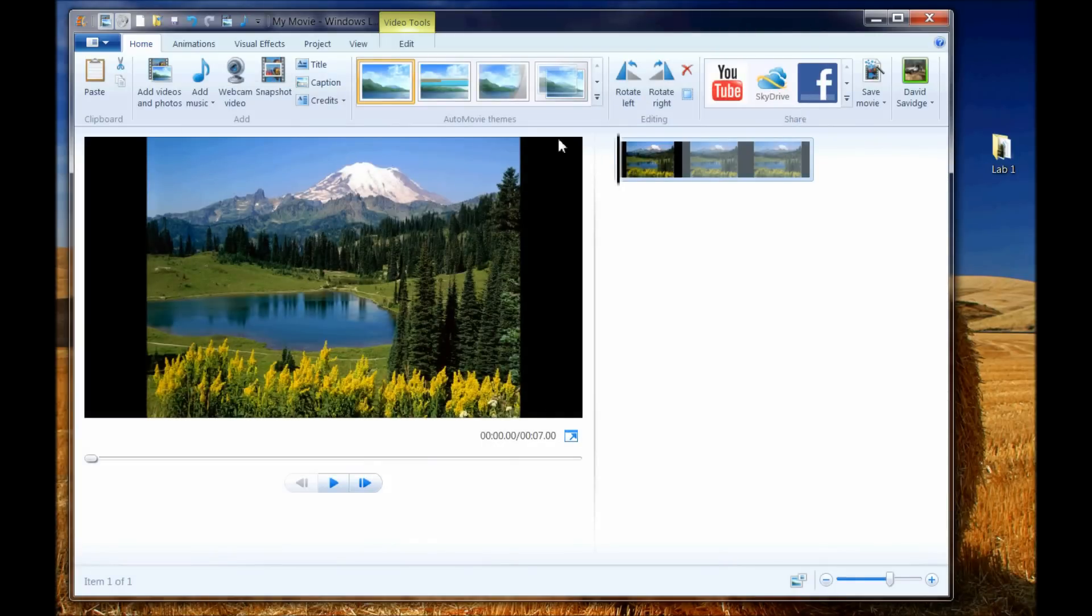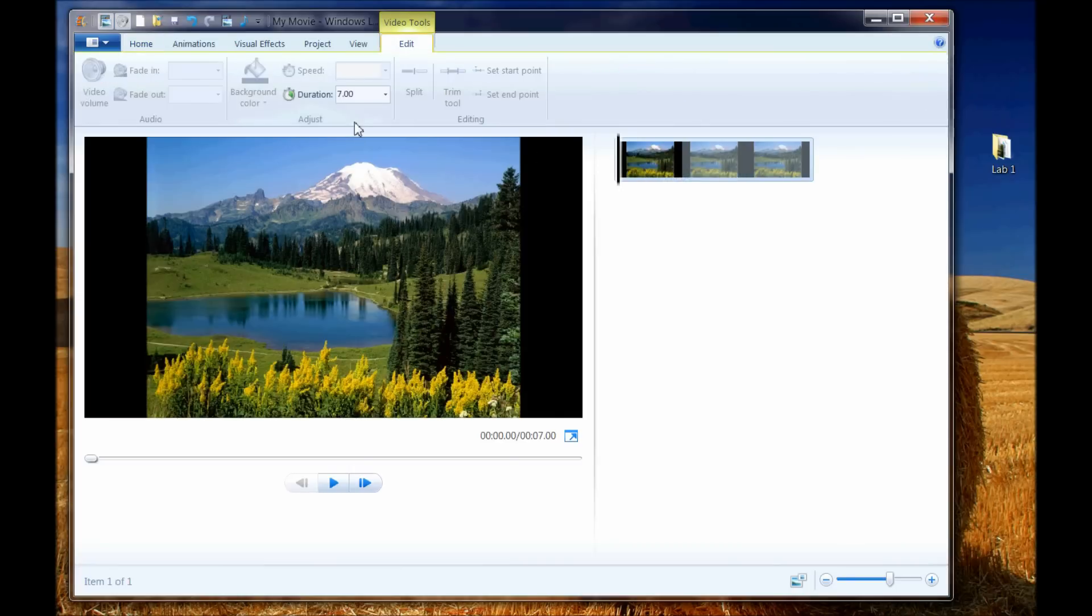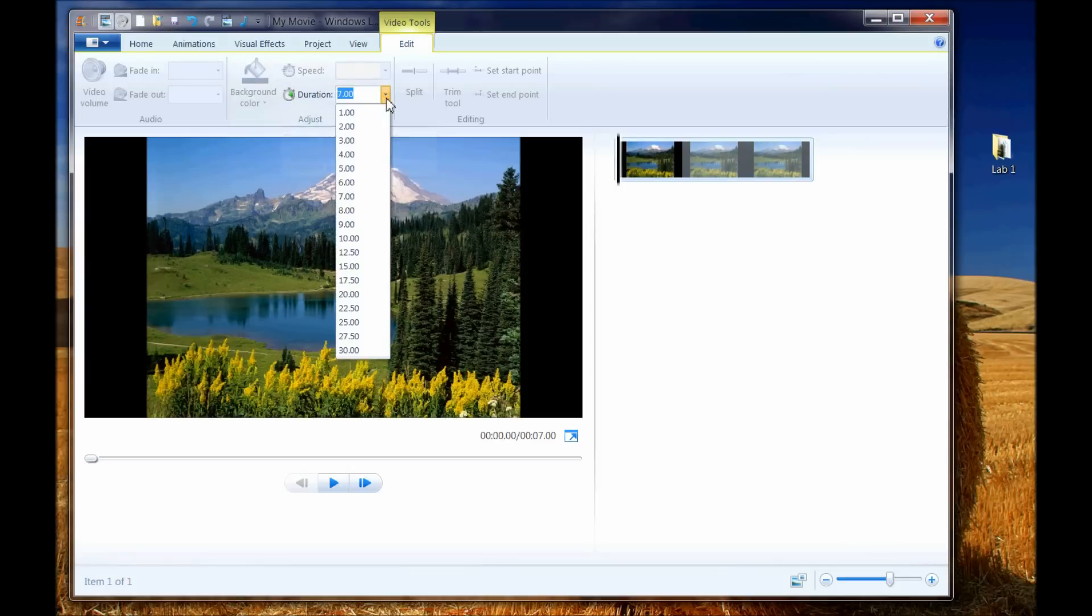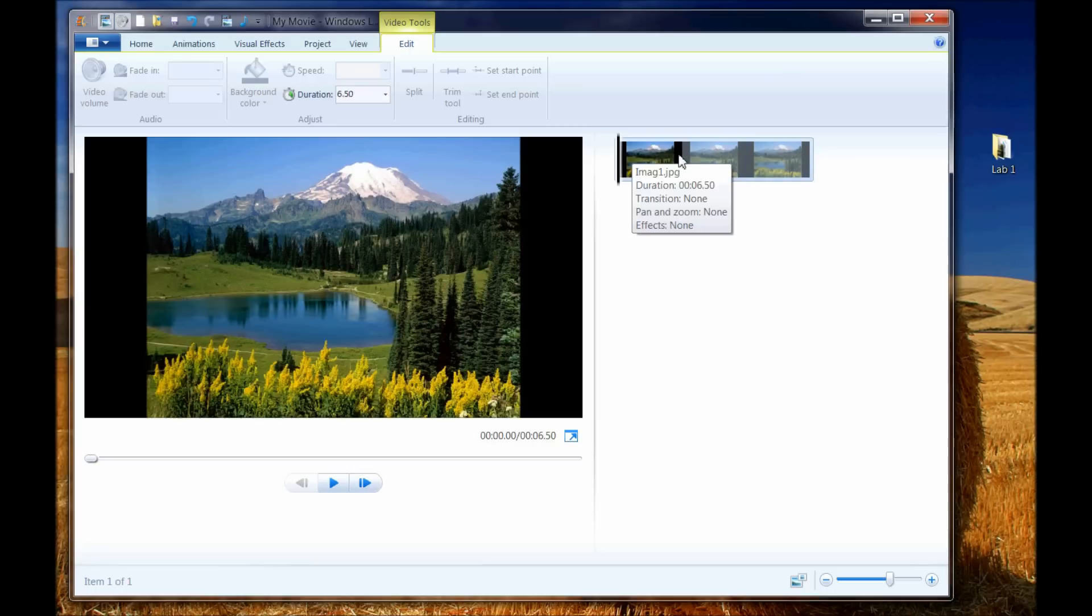Now, what you'll see if I move my cursor over here is it gives me the name of the file, and it tells me what the duration is, which is 7 seconds. If you choose to edit that duration, you can click on this video editing tool, and you can change that default time by one of the drop-down, or you can just type something in if you didn't like one of these options here. Let me just show you by doing a 6.5.